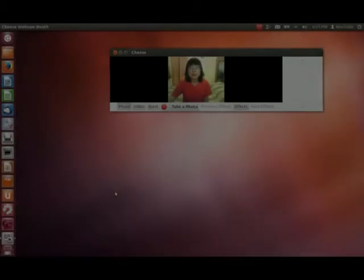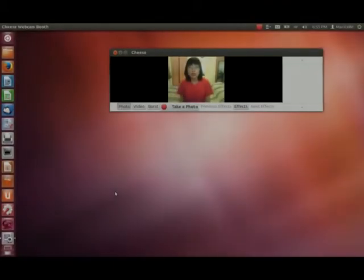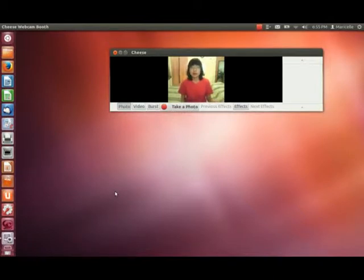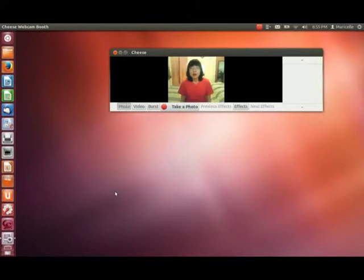Hey guys, welcome back to my channel on going mainstream with Linux. Remember in one of my previous videos, I was talking about transferring my Android files from my Android smartphone to my Linux laptop. I showed you one way with Ubuntu and another way with Linux Mint, using a USB plugged in to my phone.